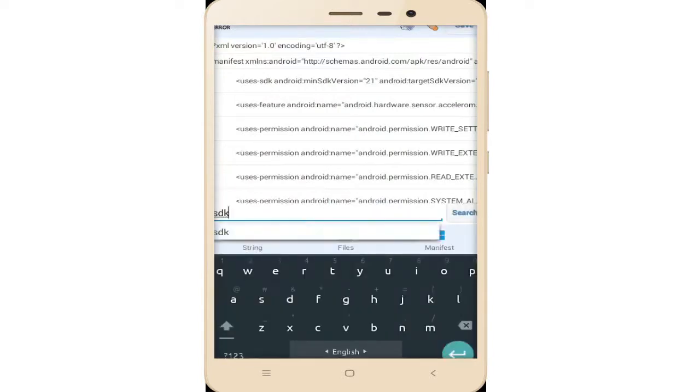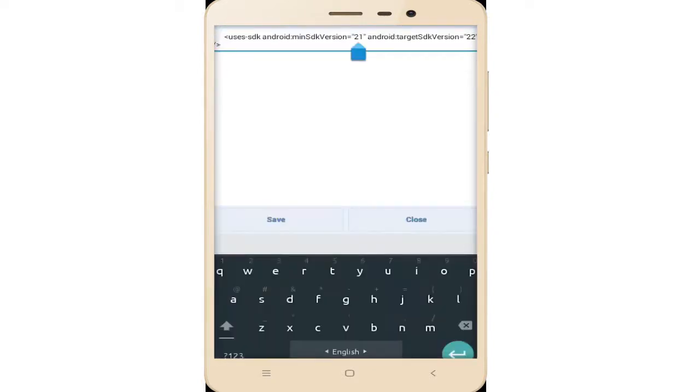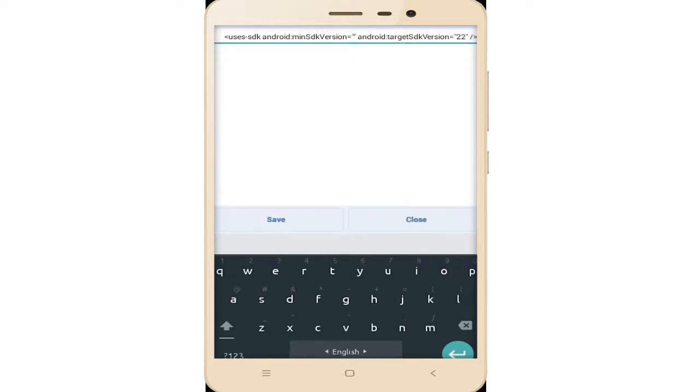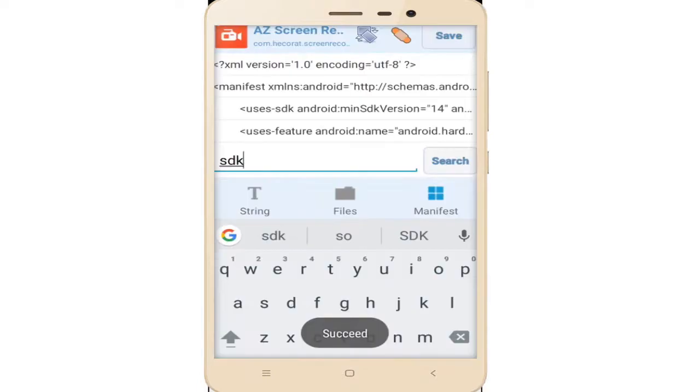Write SDK and click on search. This option is SDK version. Click on this 21 and edit this SDK version. Remove and rewrite 14. Simple tap on save and again tap on the save option.